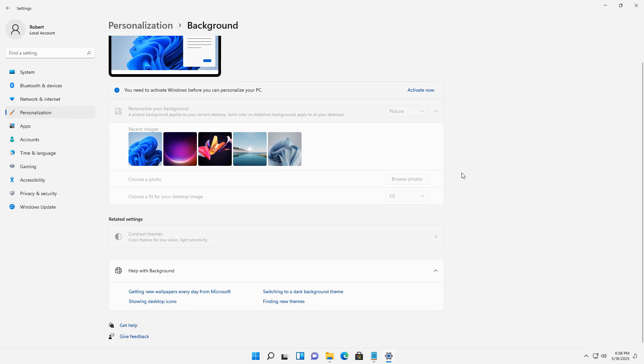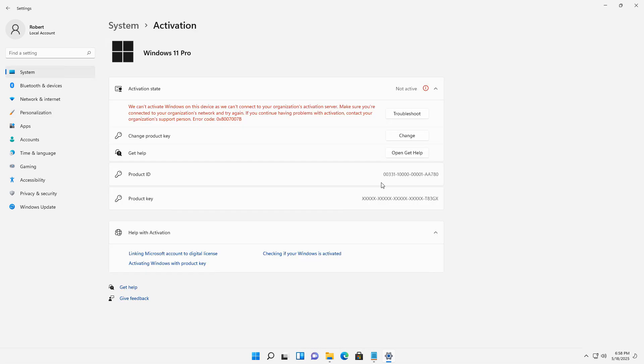So in order to do that, I'm going to need to activate my computer. In order to make a lot of different changes, you'll need to activate your computer.